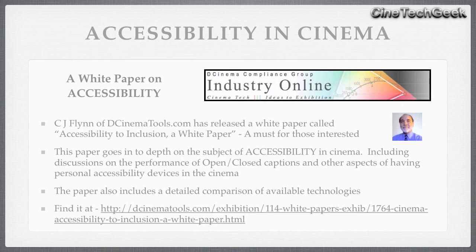Charles Flynn has made an amazing contribution with his white paper, 'Accessibility to Inclusion.' It's a must read if you want to know more about this — he goes into a lot of detail about how the different systems work and the advantages and disadvantages. It also includes a detailed comparison — a nice grid of the differences between each vendor — so it's fantastic for that and a must read if you're interested in buying one of the solutions currently available.